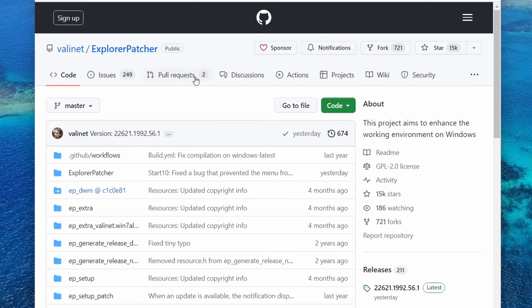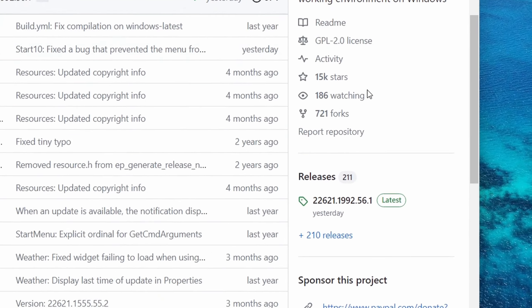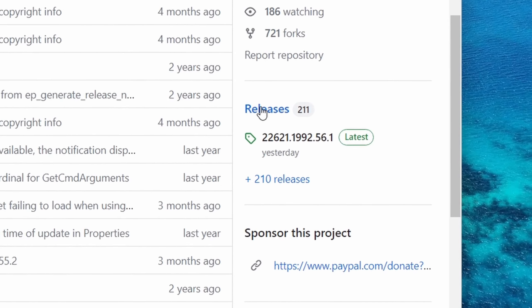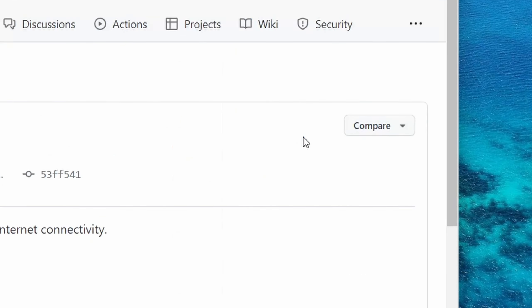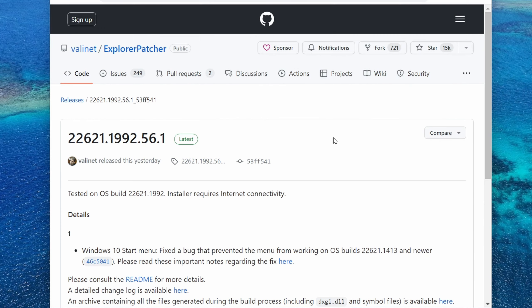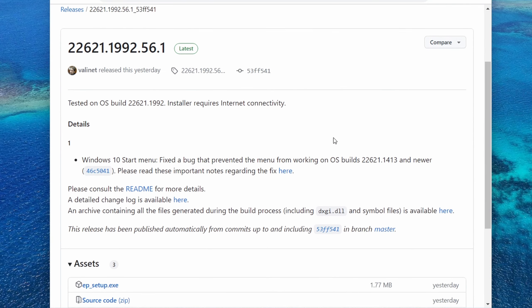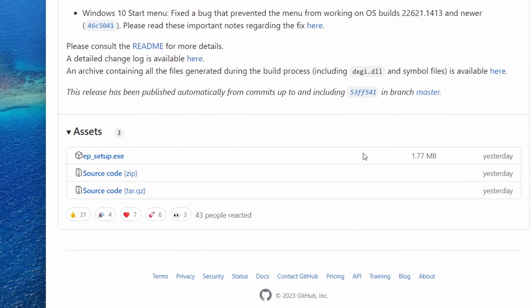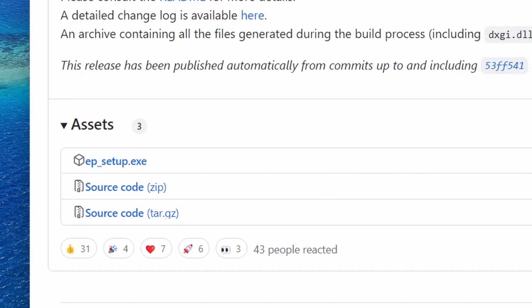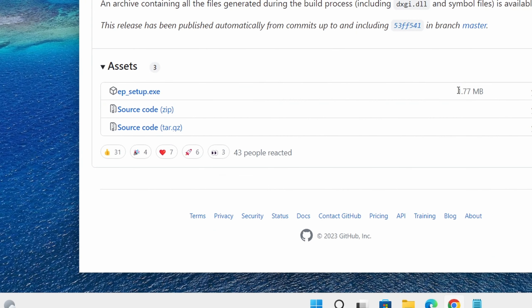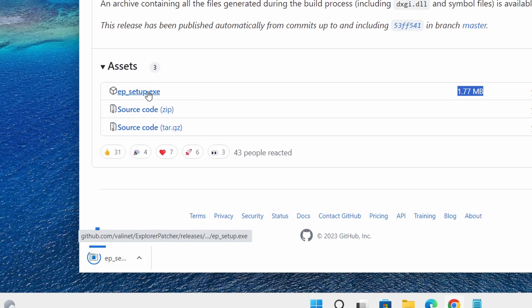Once you're at this page, if you scroll down to your right, you'll see the latest version so click on it. It should take you to this page. Now if you scroll down, you should see this EP underscore setup dot exe - that's the program. Click on it, it should be only 1.77 megabytes.